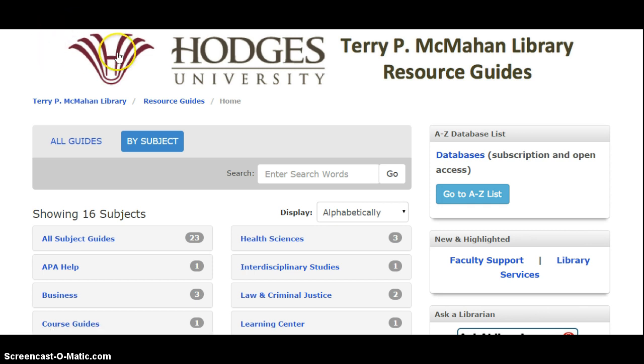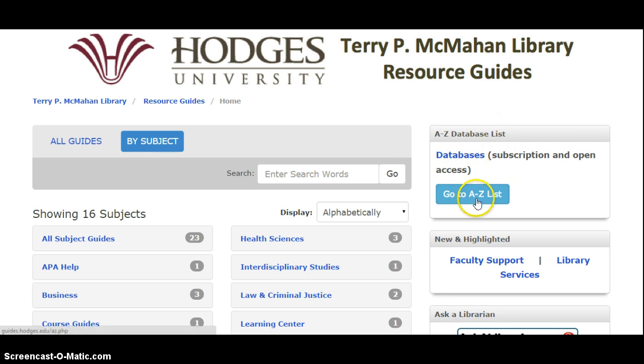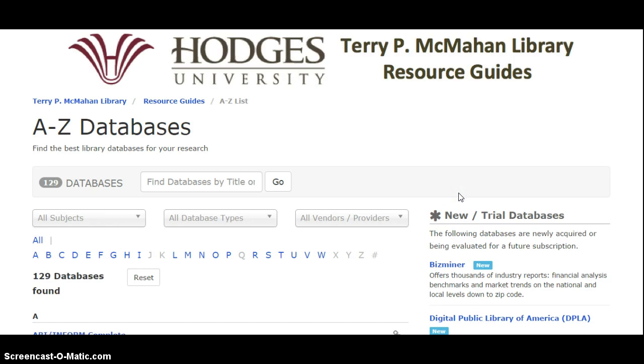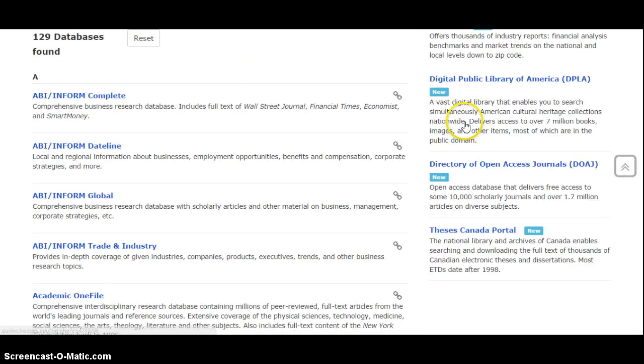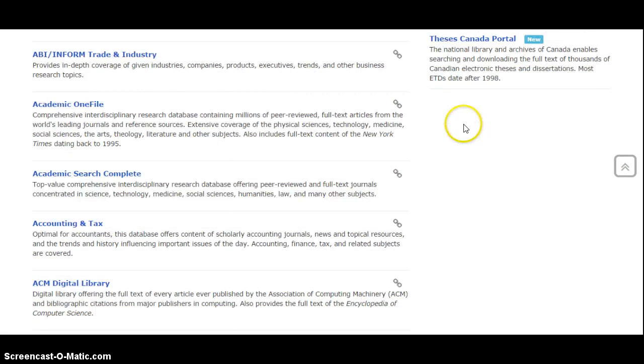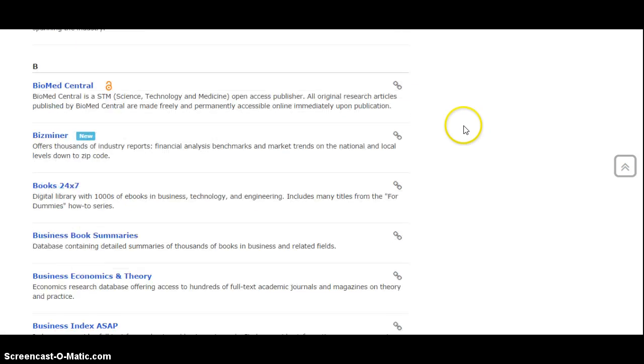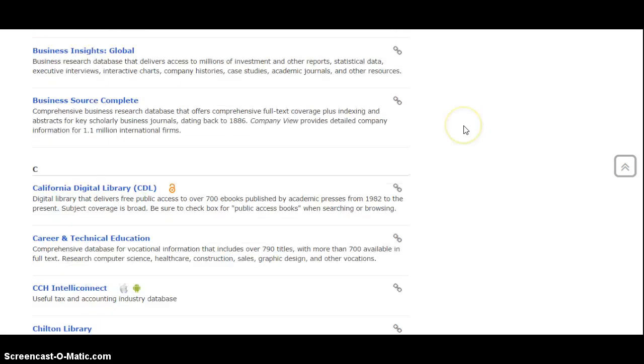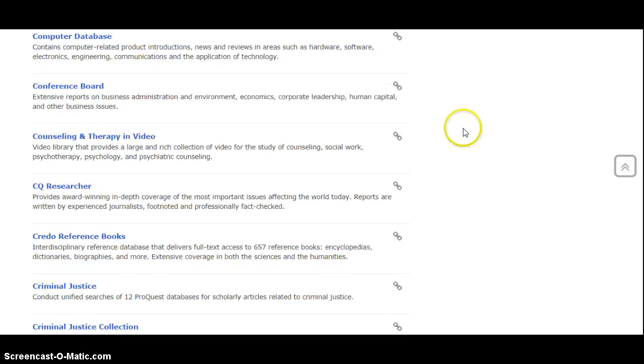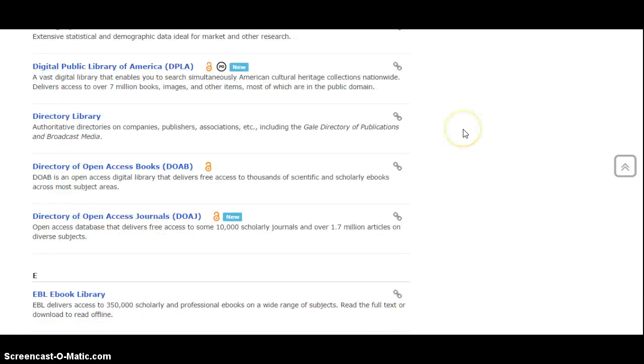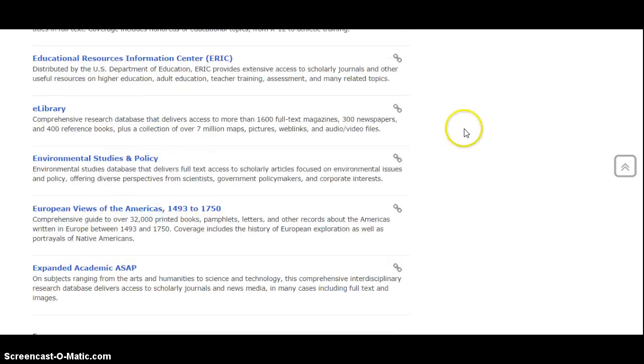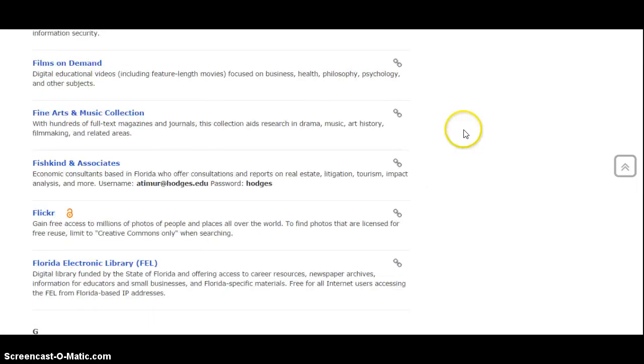If you look over here in the top right, you'll see A to Z database list. I can say go to A to Z list, and that's going to show me a list of all the different databases that we have in the library. Right now there's about 129 listed, and here they're just in alphabetical order.